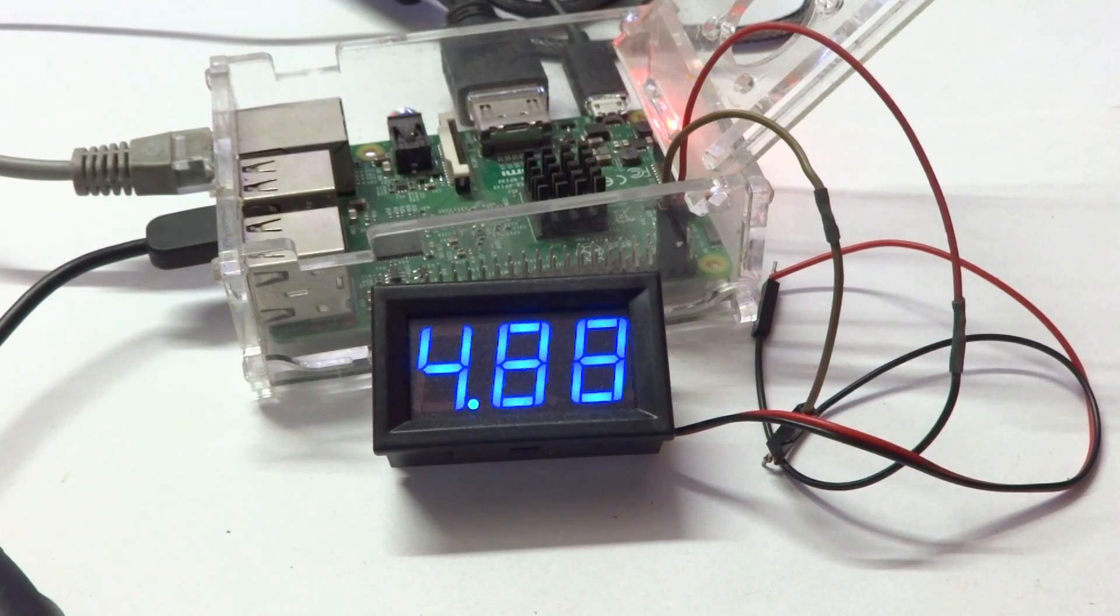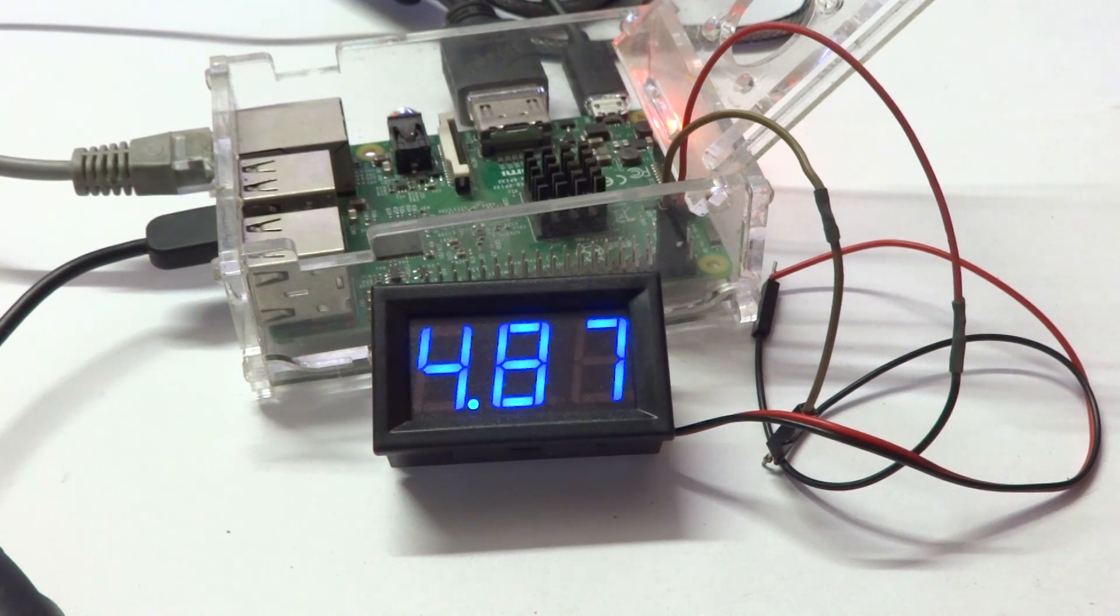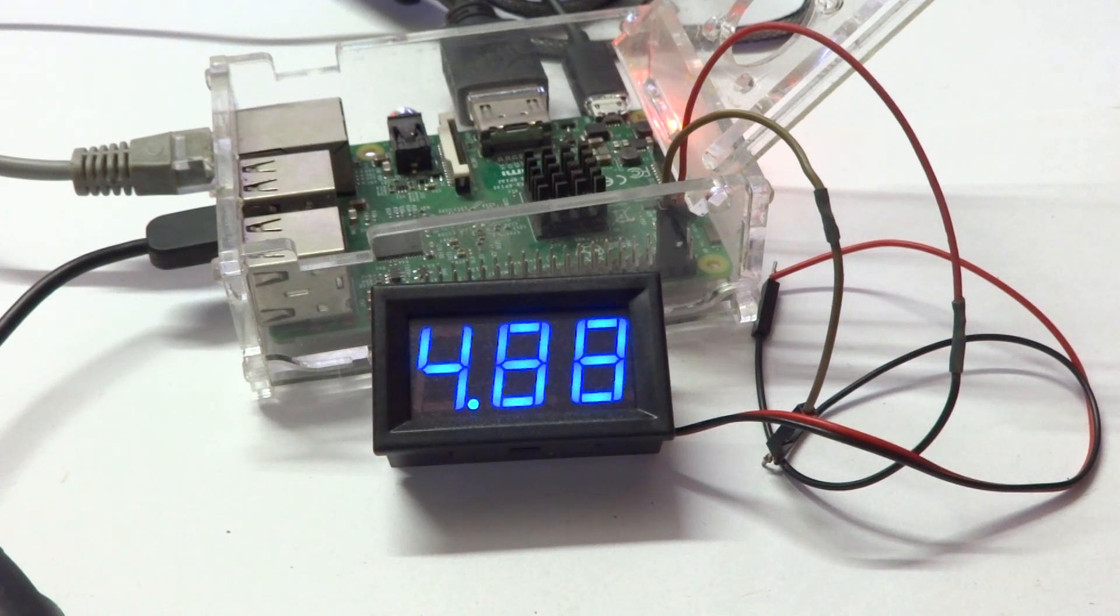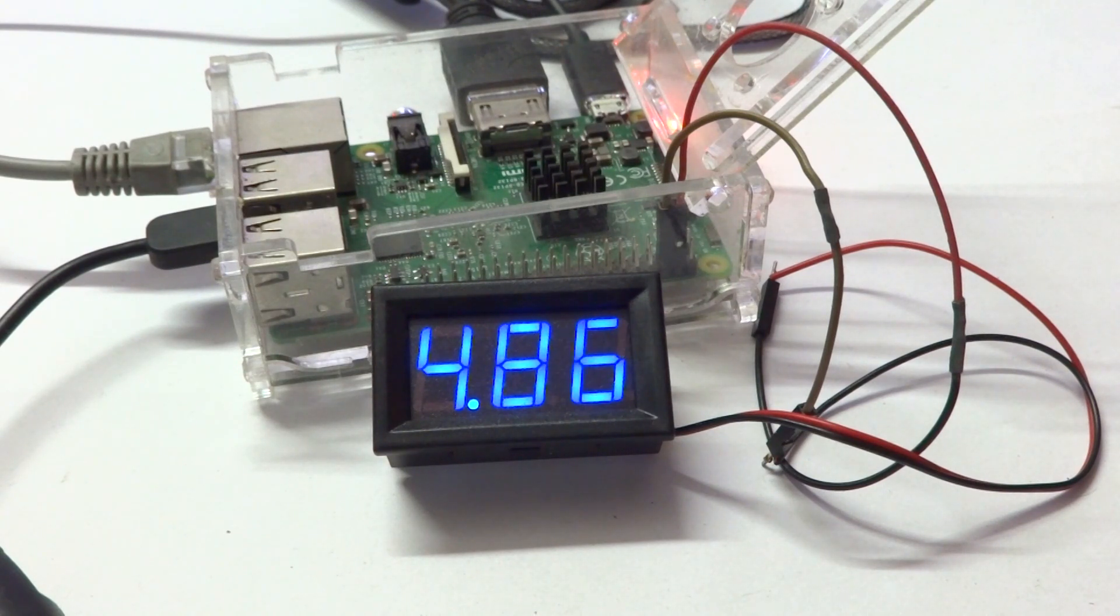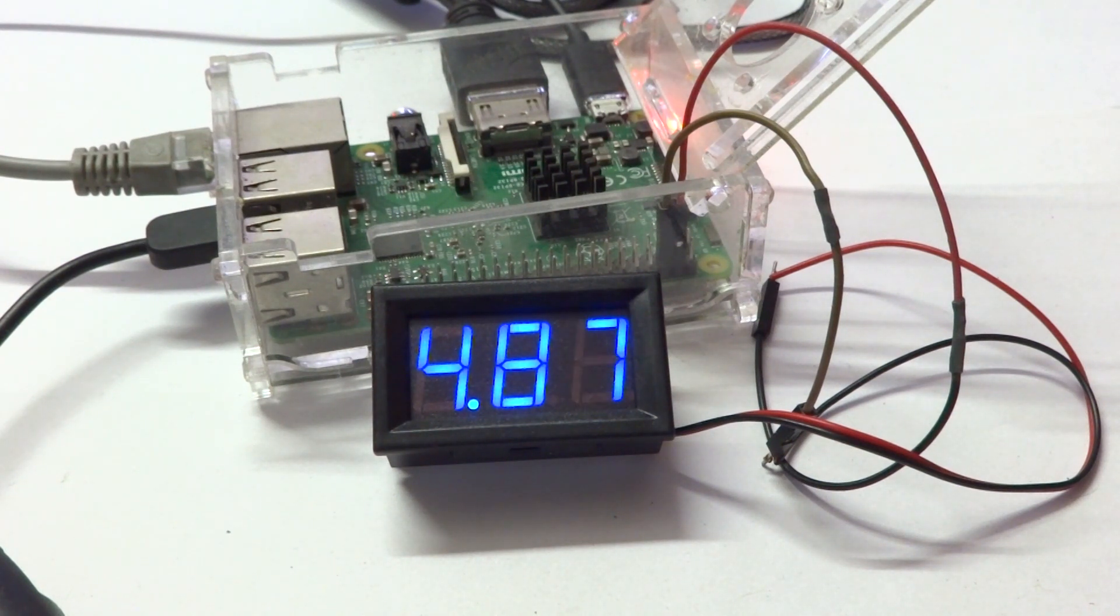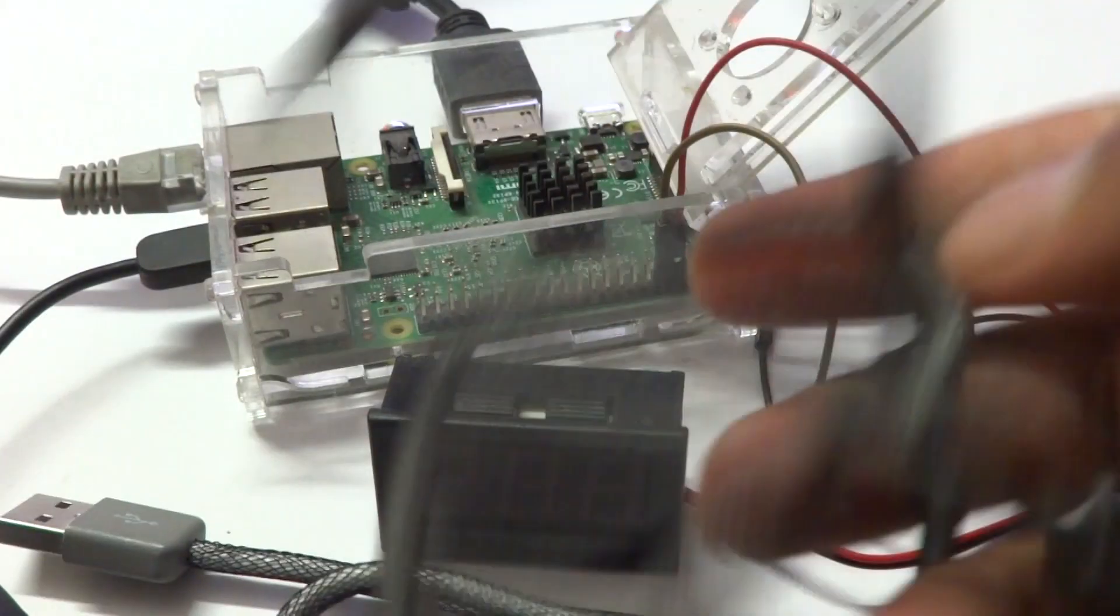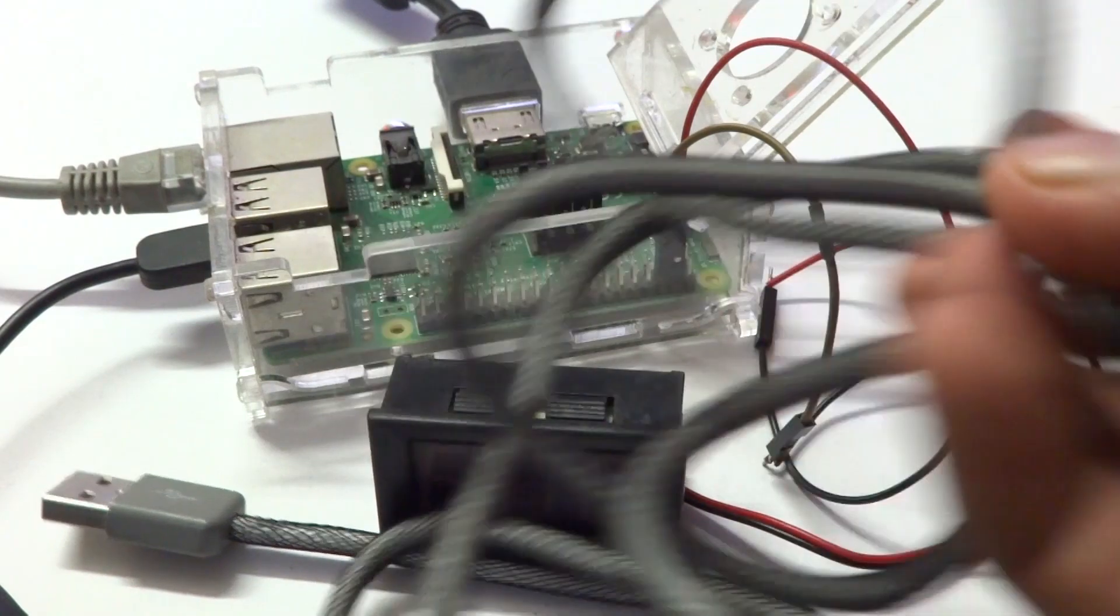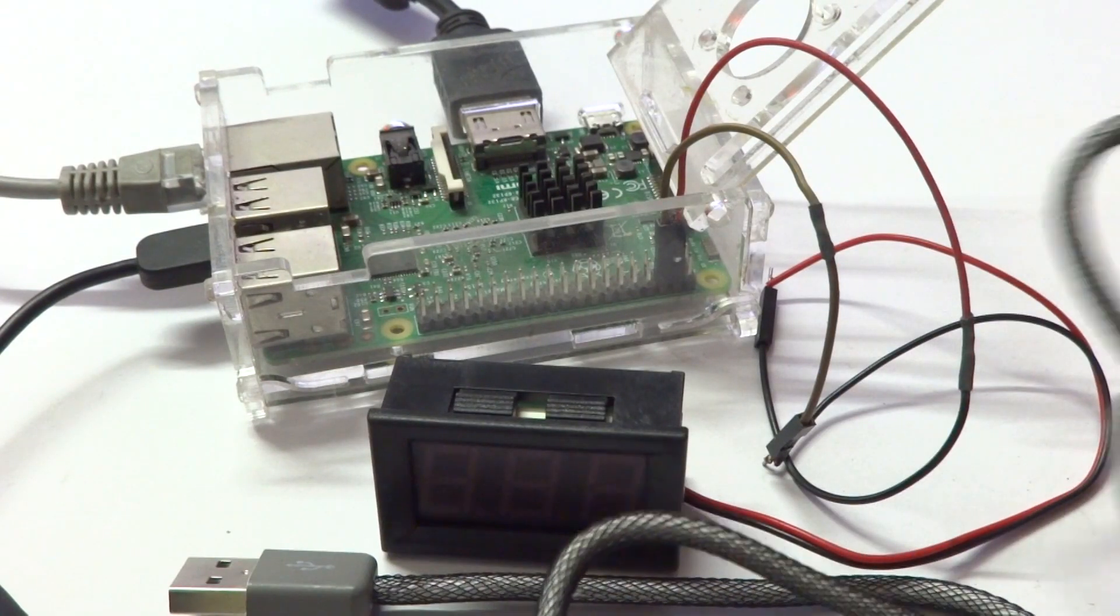I would also like to point out that the LED on the Raspberry Pi did not blink so it's not detecting any under current or under voltage right now. Again, 4.88 volts is what I am taking it to be, so I'm going to shut this down and change the cable.